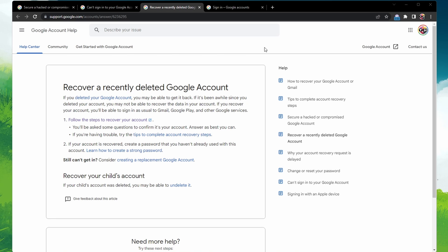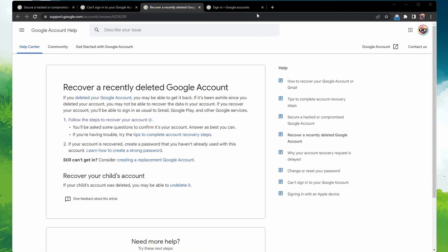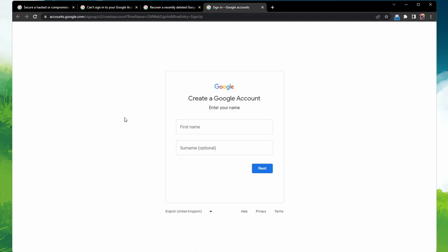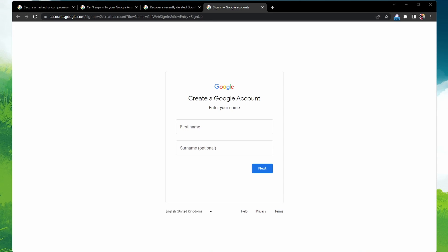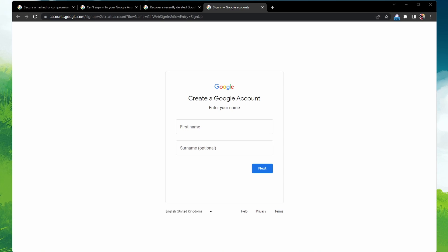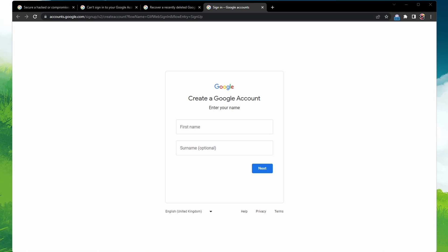If all else fails and you still can't sign in, you can create a new Google Account on this page. But remember, for your security, you can't call Google for help to sign into your account. They won't work with any service that claims to provide account or password support. So never give out your password or verification codes.